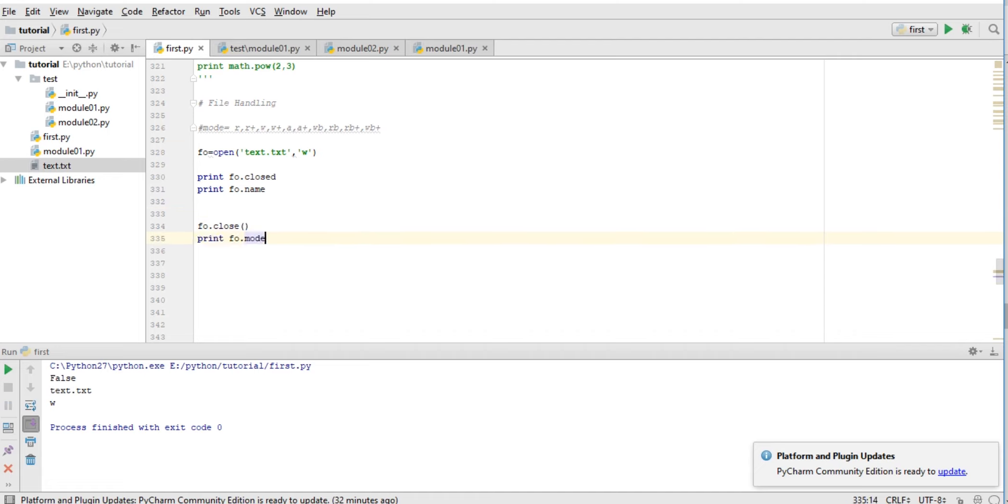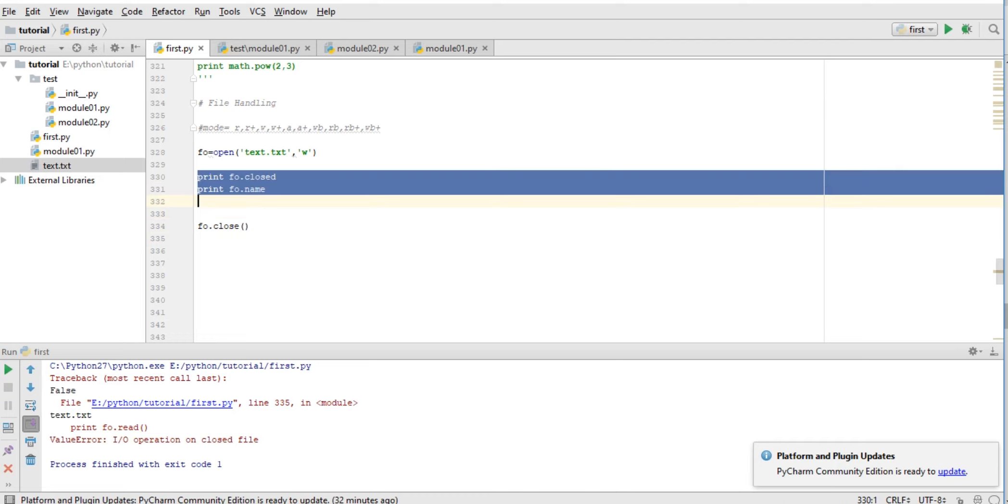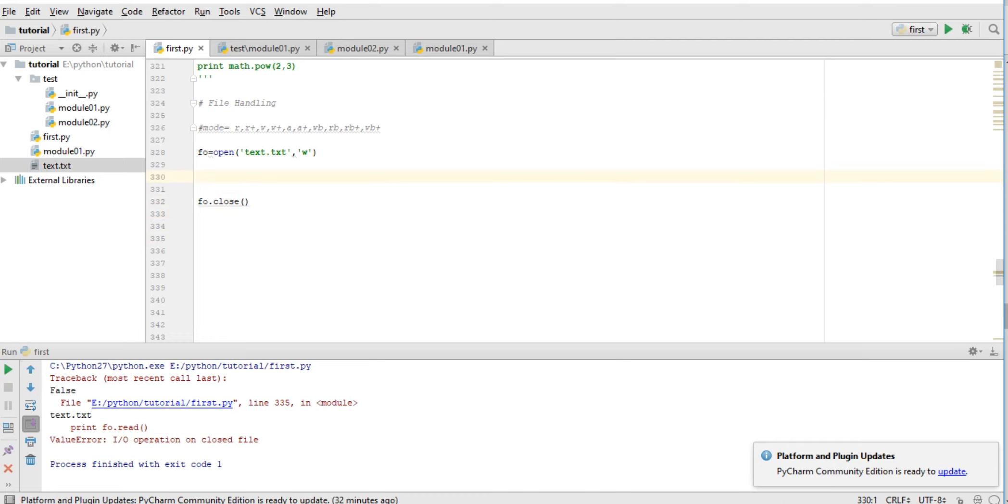So after closing a file we cannot read. So what I will do now is write some data in our file. To write some data, we have the write function. Simple - here just write 'my name is Manish Kumar', and run this.